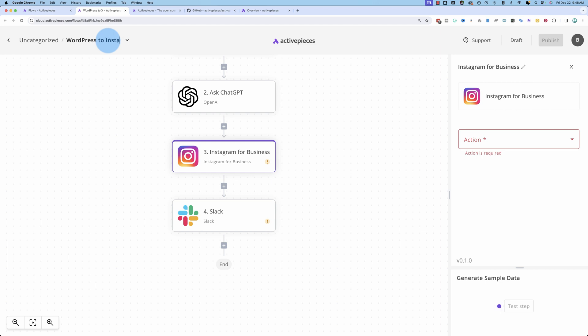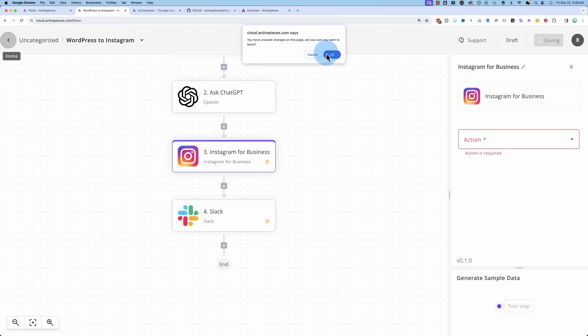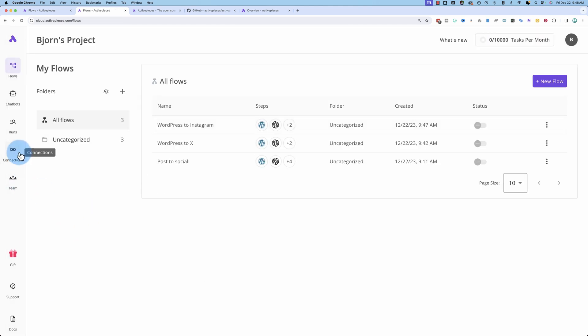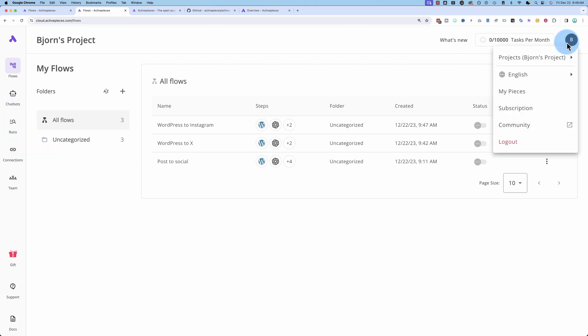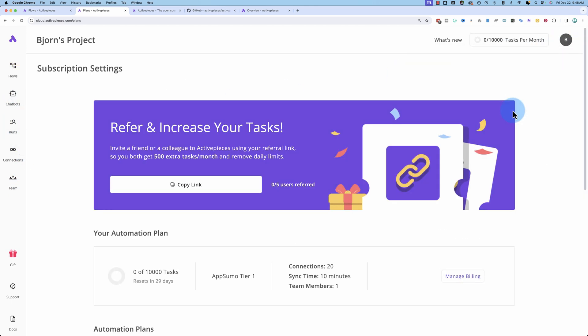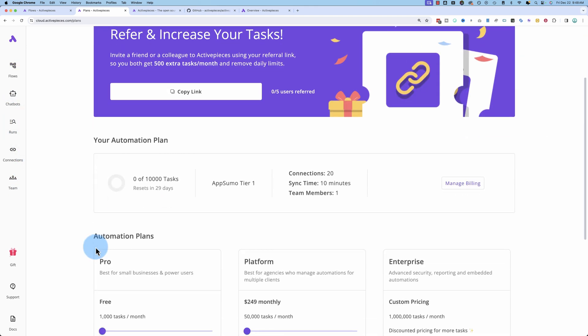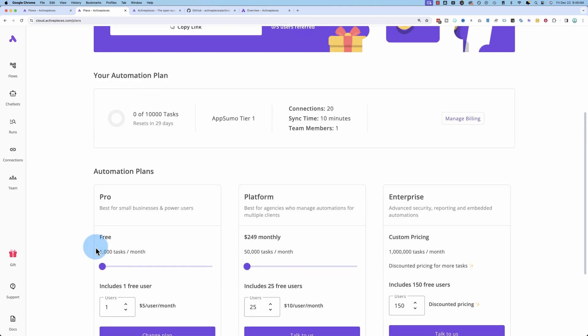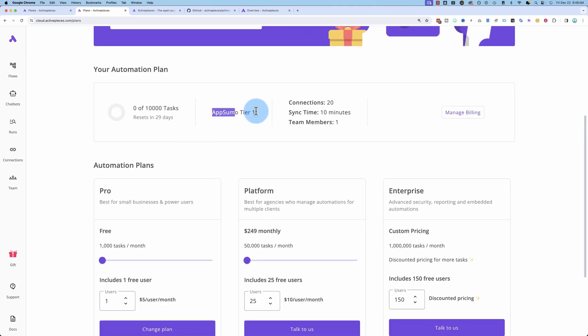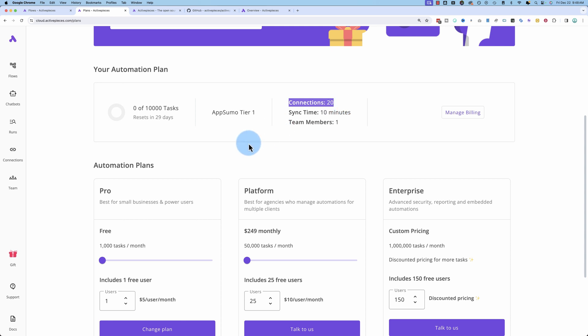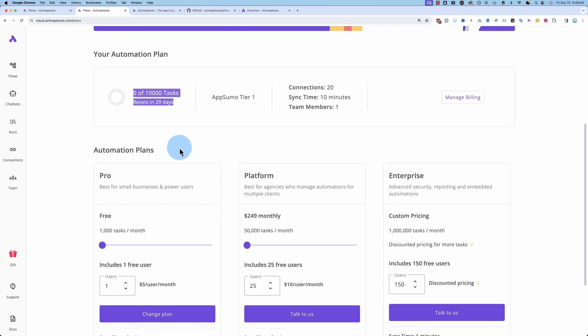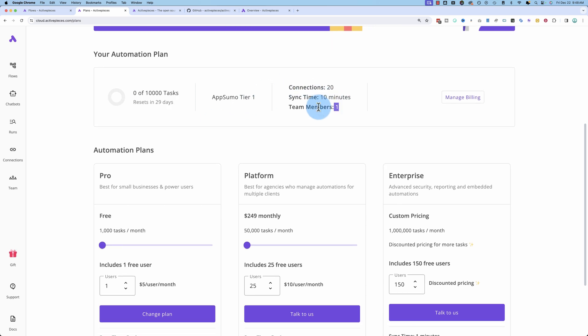So delete that and put Instagram in here and then have a WordPress Instagram workflow. Instead of having branching, you just got to make a bunch of different workflows, but you are limited in how many workflows you can make depending on which account you have. So it auto saves, so I was waiting for it to auto save just now. So I could leave that or press Instagram. If we go to subscription, it shows here we're on AppSumo tier one, we have 20 connections. Currently, we're using one just for OpenAI, the one that you saw earlier, we have 10,000 tasks that resets in 29 days. And we also have one user.